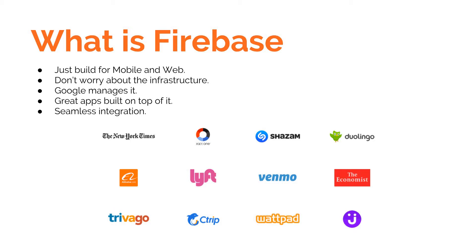It is managed by Google, and some of the most popular applications out there like Duolingo, Shazam, Lyft, and Alibaba are built on top of it. It also has seamless integration with various of its other services and Google's Cloud Platform as well.